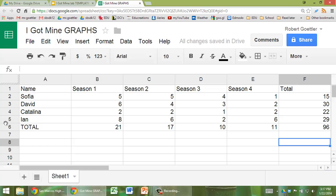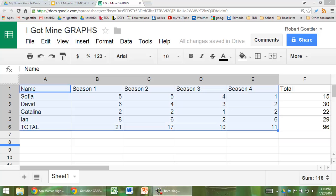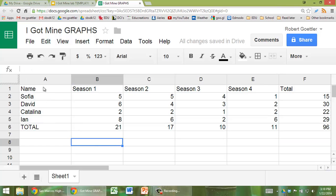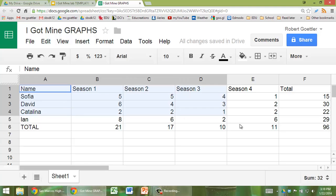Now it's time to graph the data. So the first thing is to highlight your data. We're going to highlight everything but the last column.